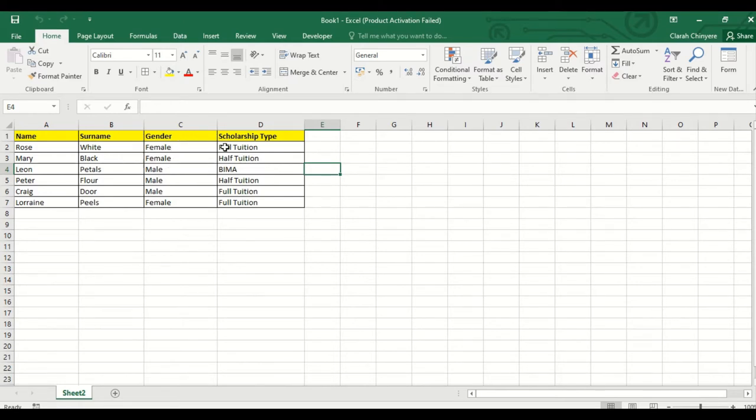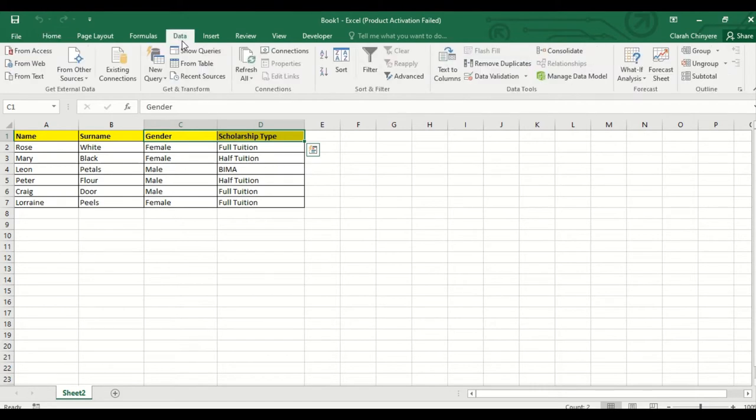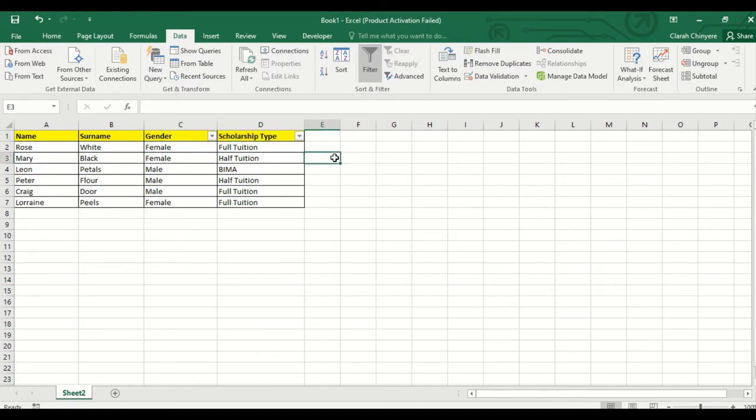I will select the headers for the columns that I want to put filters, then click on data. I will go to sort and filter group and select filter.